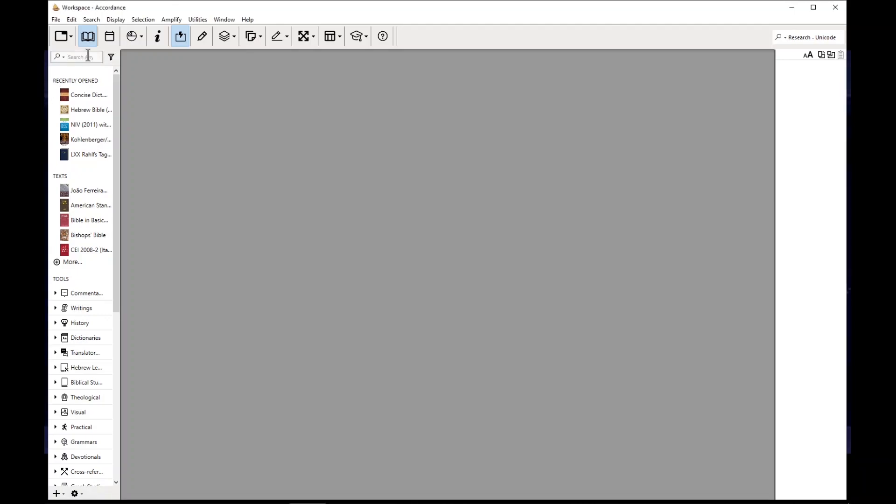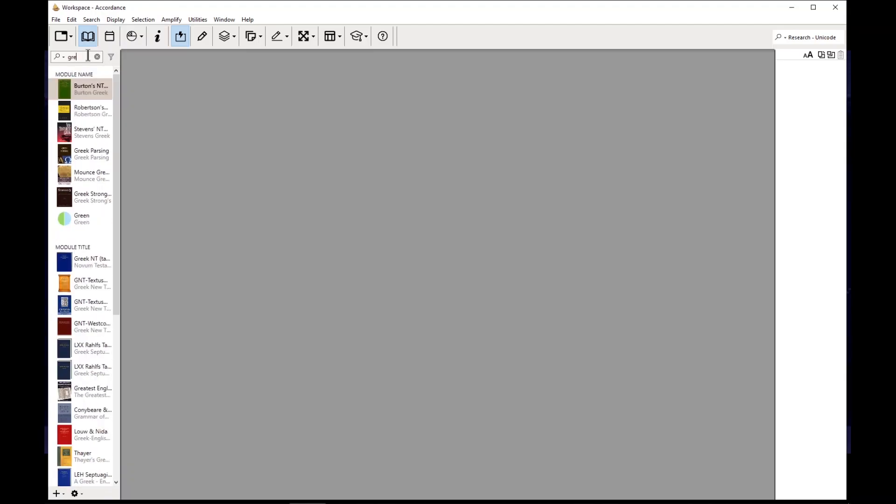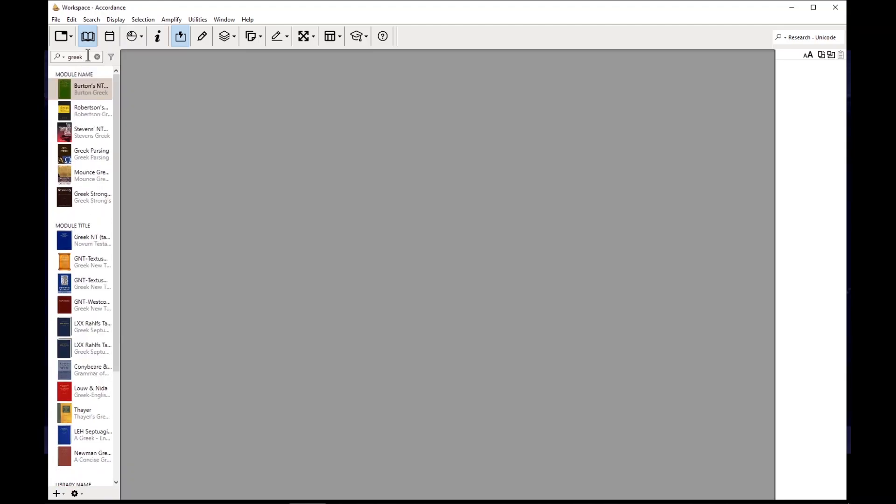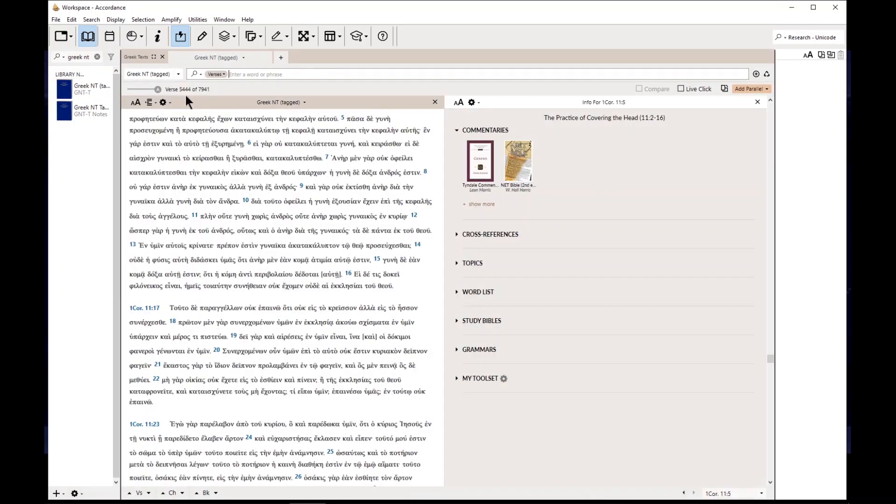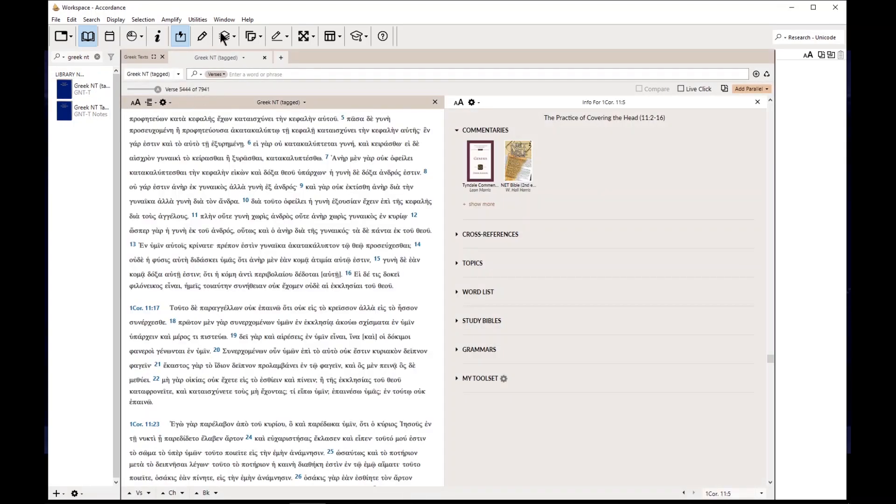So what I normally do is use the search bar and I'll type in Greek New Testament. So mine is called Greek NT tag. That's what Accordance calls it. It's their analog for Nestle Aland.